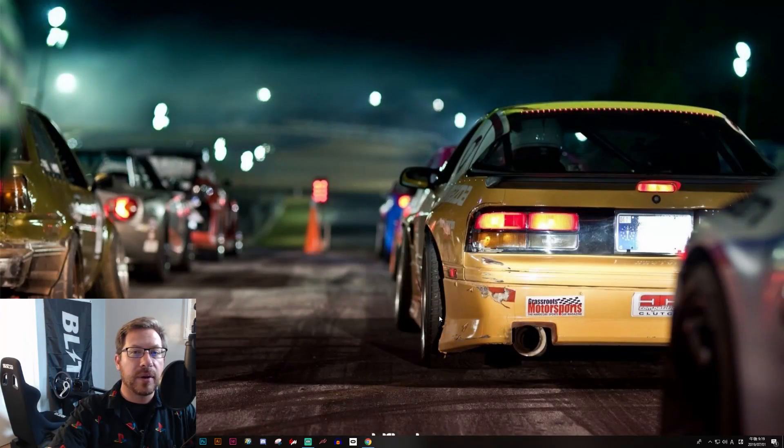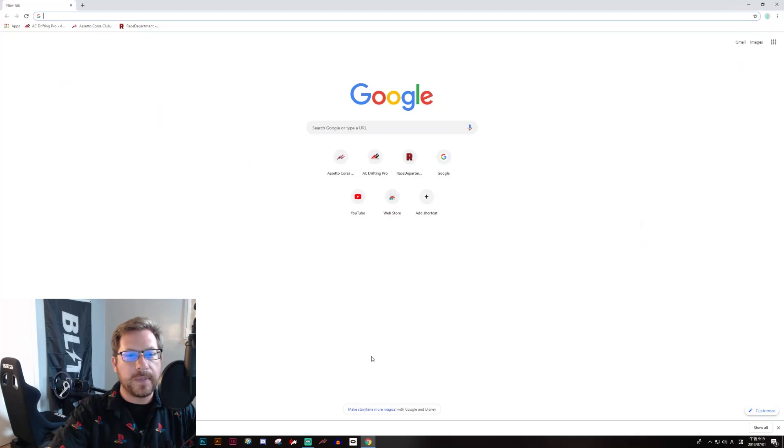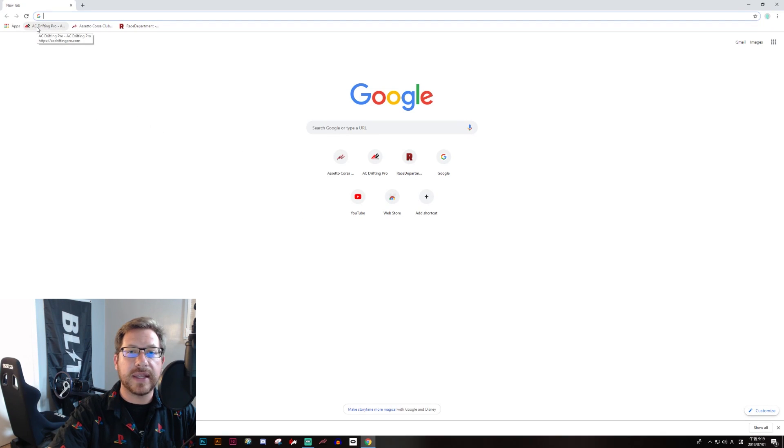Now in order to find mods, we're going to have to go to the internet. So open your browser of choice and I'm going to show you a couple of different sites that I recommend.